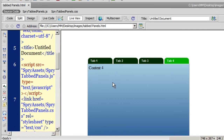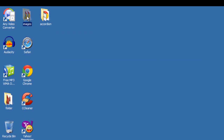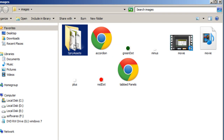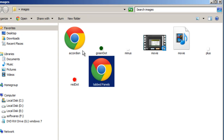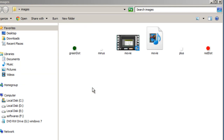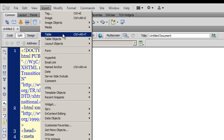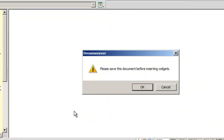Let me hop back to Dreamweaver. Since I've already made this tabbed panel, I'm going to destroy it — going back to my local site folder to remove the assets. I'll clean up the files here. Then I'll hop back to Dreamweaver, create a new HTML file, go to Insert, then Spry, and select Spry Tab Panels.